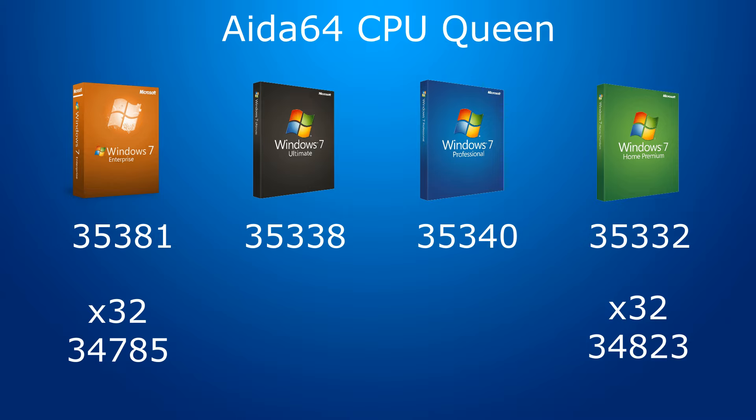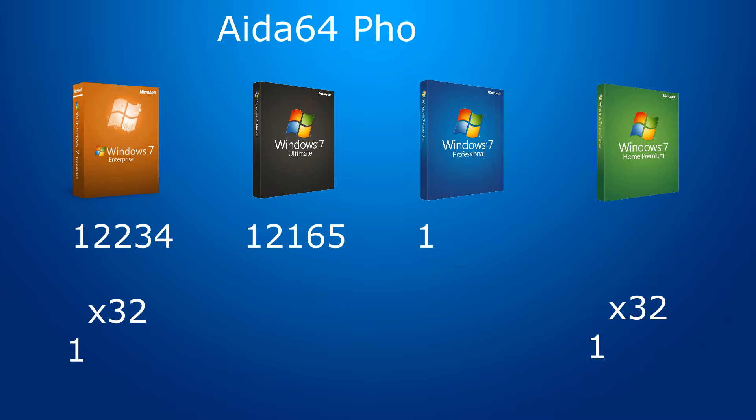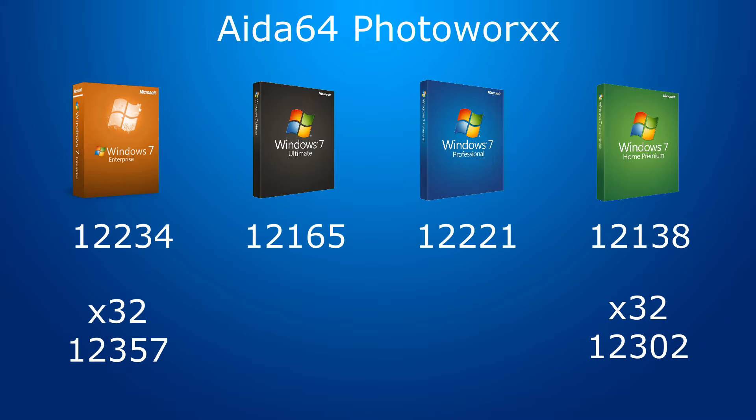Another test from PhotoWorks. Here it is already as it was in the test with conversion. On the contrary, the 32-bit versions break out ahead and ahead of all the Enterprise ones.